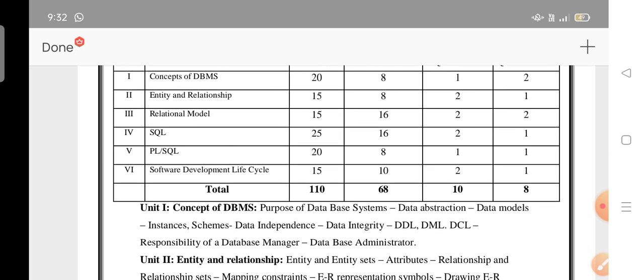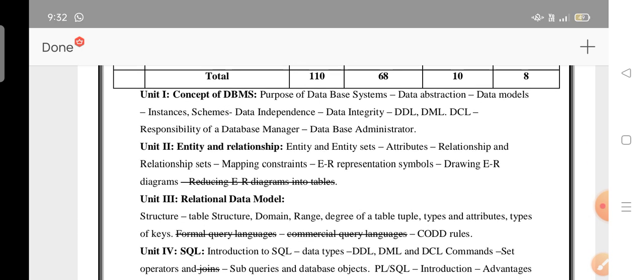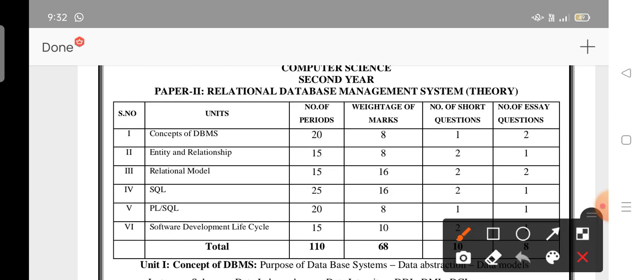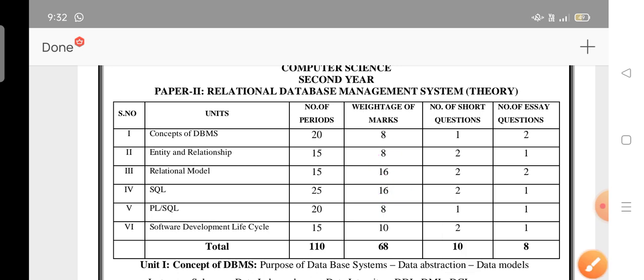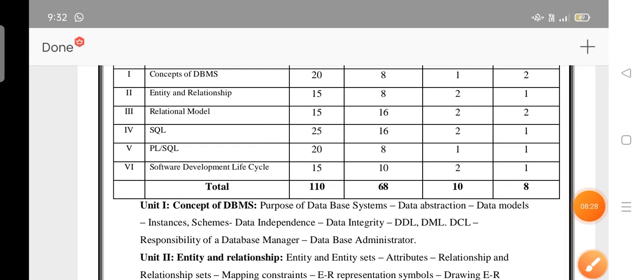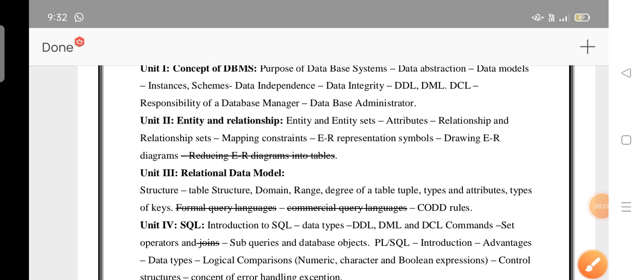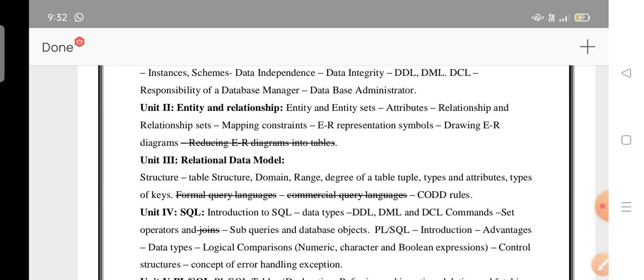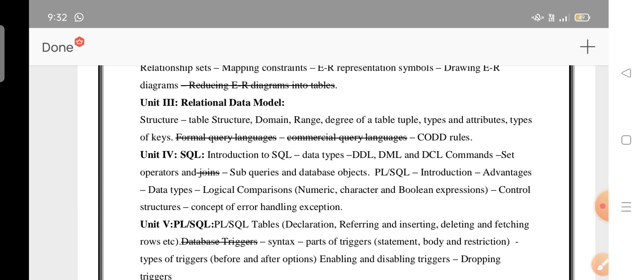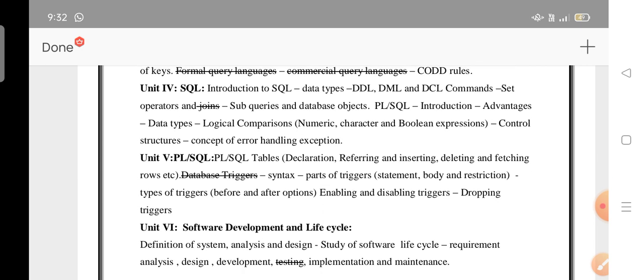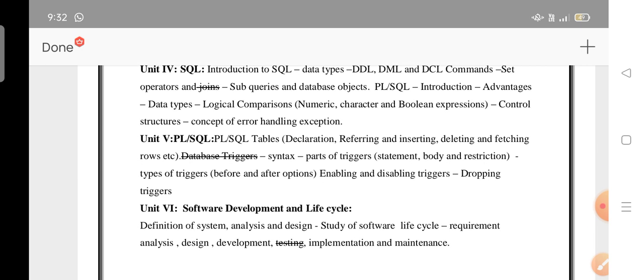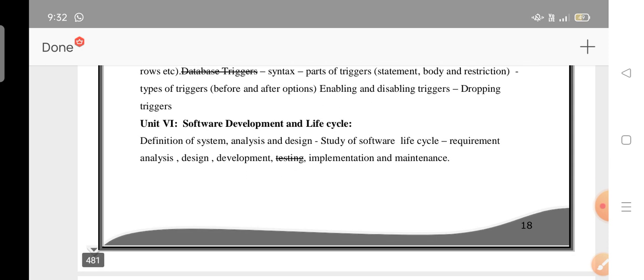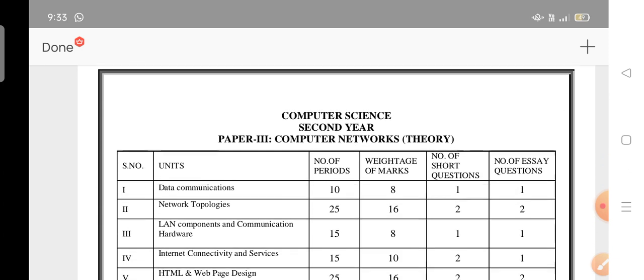Next, second paper. Overall six units. Third units, fourth units, two units important questions and model questions. First units deleted. Second units, reducing diagrams deleted. Formal query languages, fourth units, fifth units, database traders deleted.